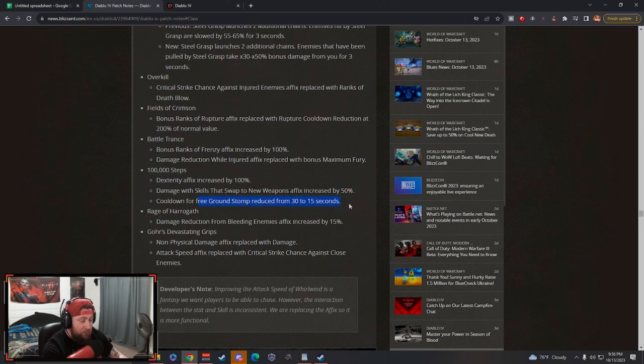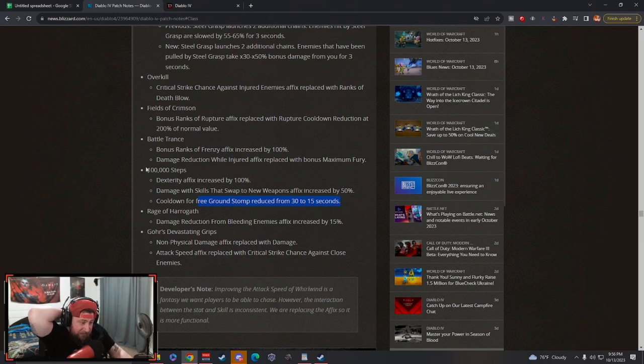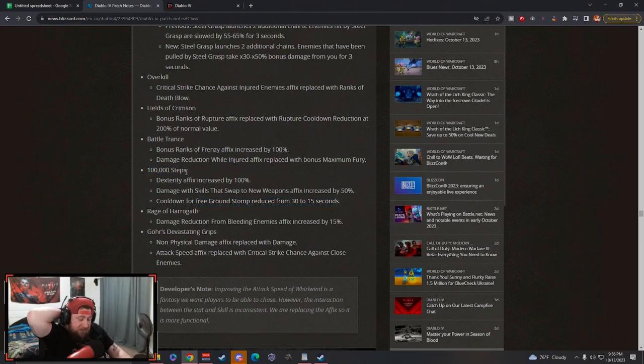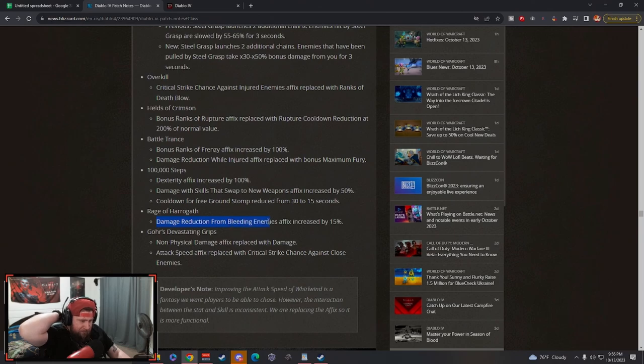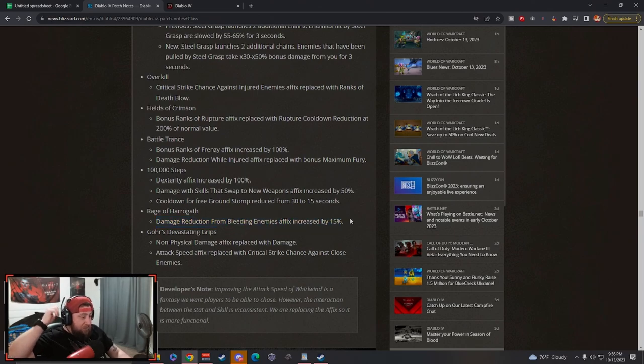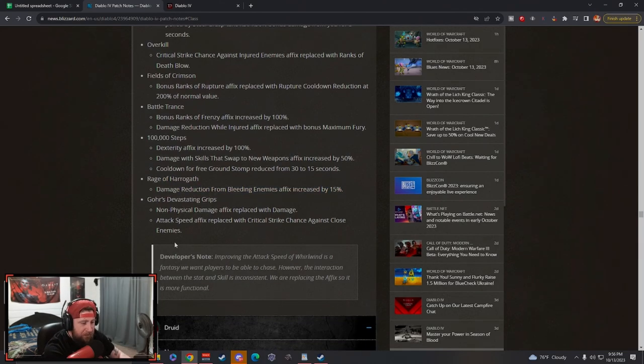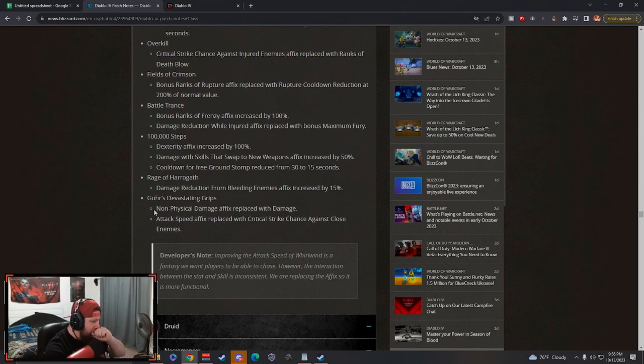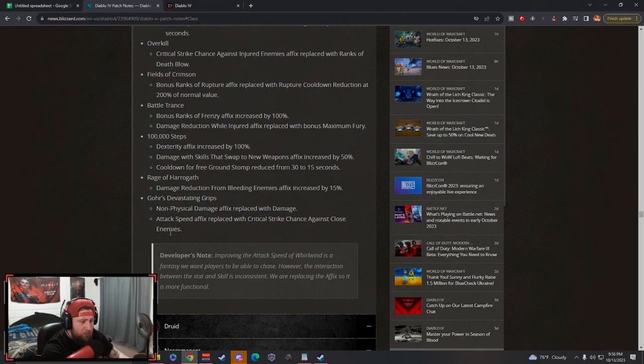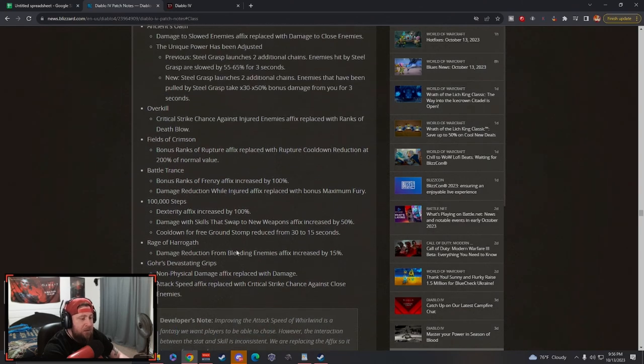That's absolutely insane. This was like one of the boots that were used very very rarely so I think it's going to be kind of cool. Rage of Harrogath, damage reduction for bleeding enemies affix is increased. See, their bleed's going to be so good. And then the Gore Grips, this is for Whirlwind, attack speed is replaced with crit strike chance against close enemies. Improving the attack speed of Whirlwind is a fantasy.